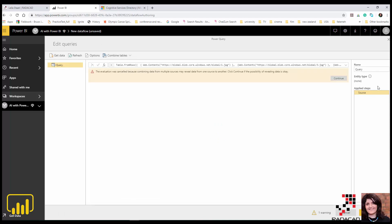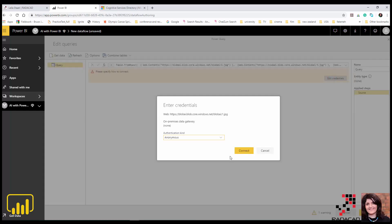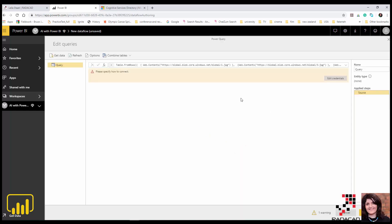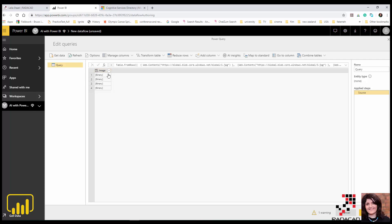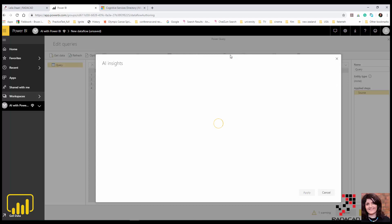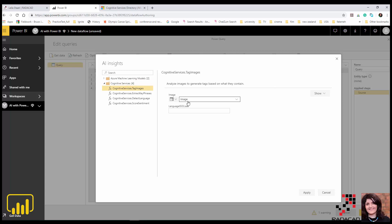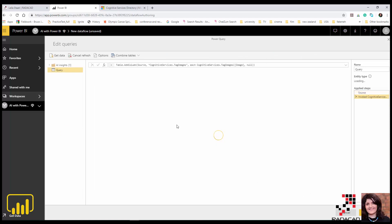It's asking me for credentials to access my blob storage for all those pictures. I'm providing those — since there are four pictures it asks me a few times, but there are easier ways to handle that. So these are the pictures that I have. Then I click on 'AI Insights' at the top, and under the 'Cognitive Services' folder there is 'Image Tag' as the first option. I select the image column and apply it.